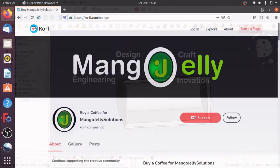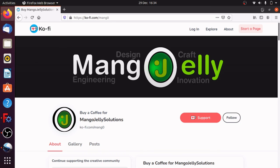If you like what you're seeing, please subscribe to my site. I also have a Ko-fi site where you can donate a few pence, pounds, dollars, or whatever your currency is - that's at ko-fi.com/mang0. The money I get from any funds will get pushed back into the channel. Thanks a lot for watching and subscribing - I'll see you next time.